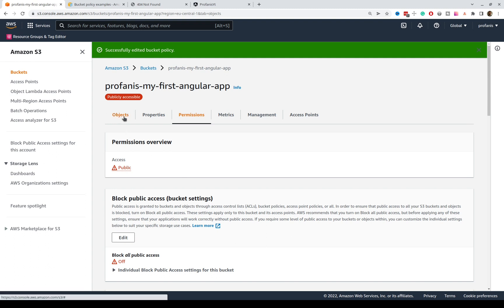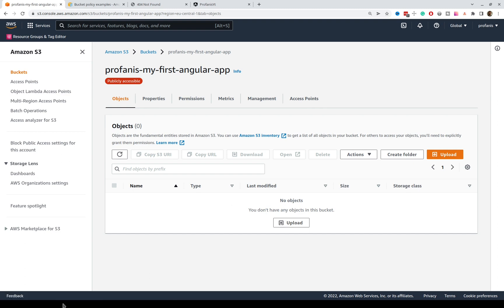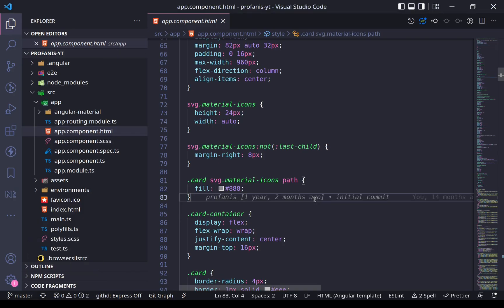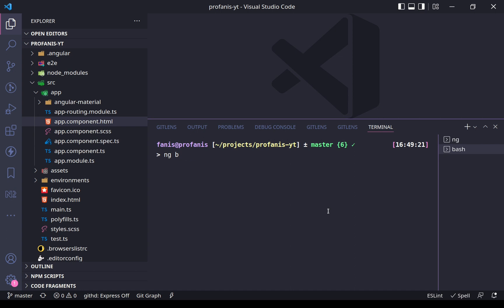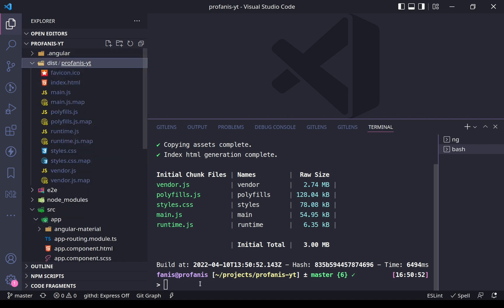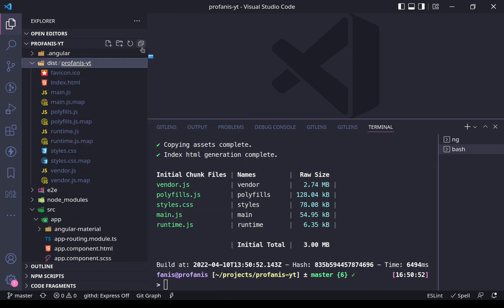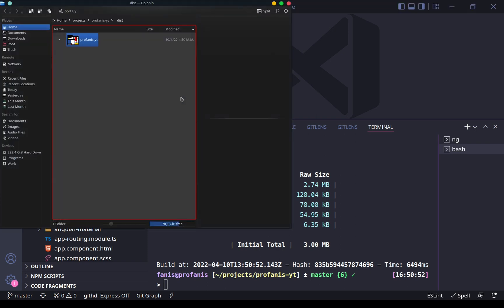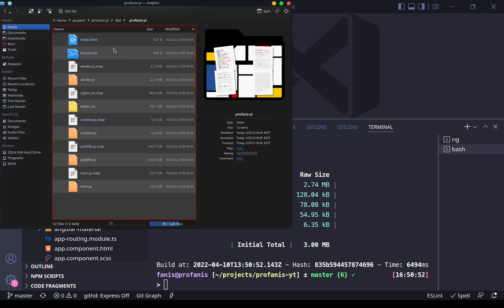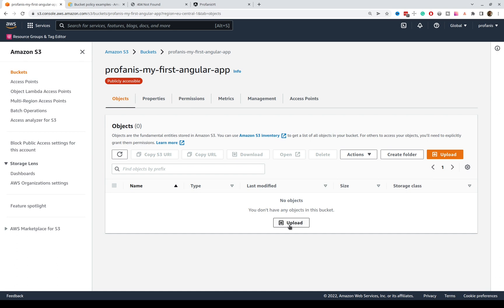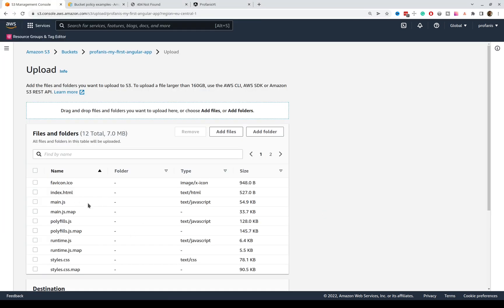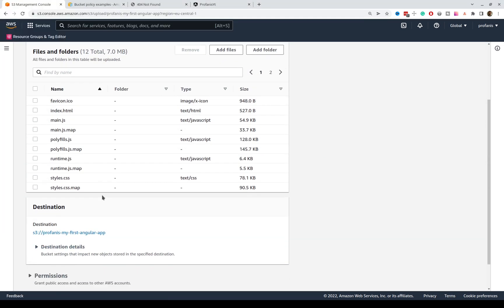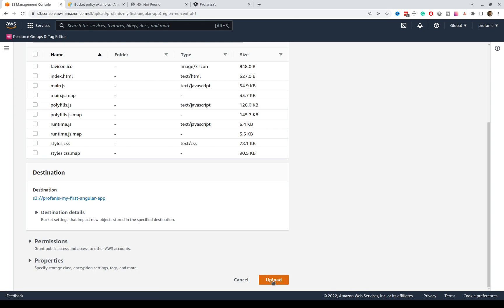Let's go to the objects. Here we can upload our files. So, let's go to VS Code and do the following. I will ng-build the application, and what we want to do is deploy this directory, the content of this directory. So, I will do the following. Right-click here and open containing folder, and I will grab all of these files, and I'm going to drag and drop them here. These are all the files, and if we scroll down, we can see here this button, and let's click it.